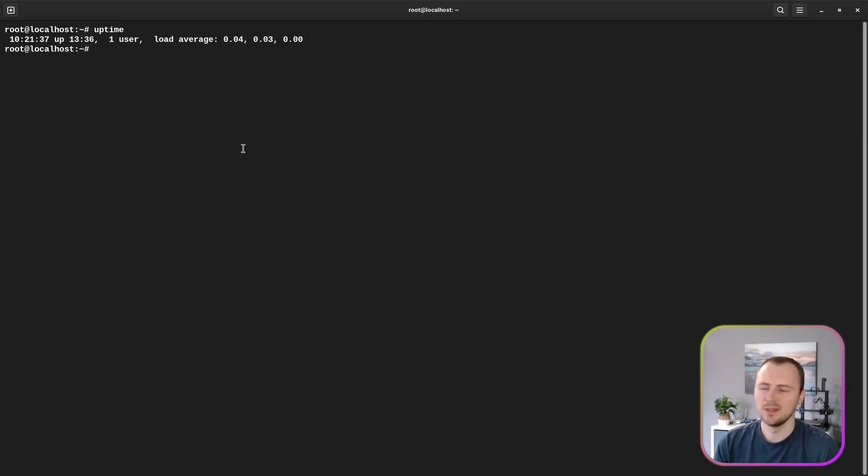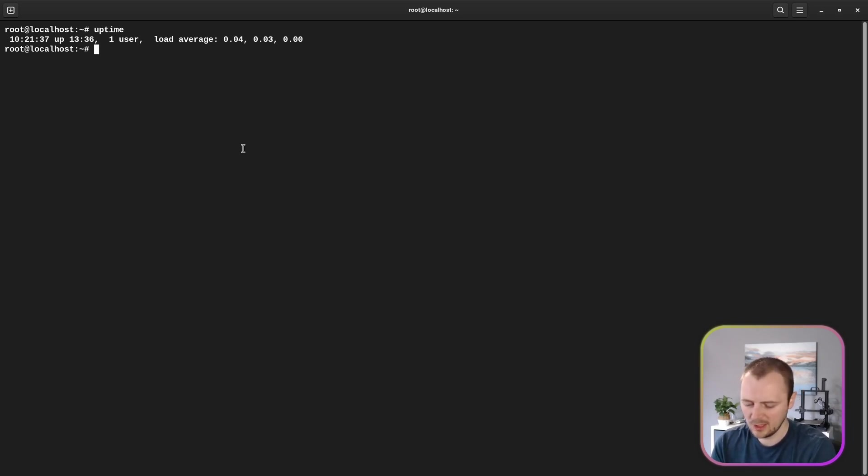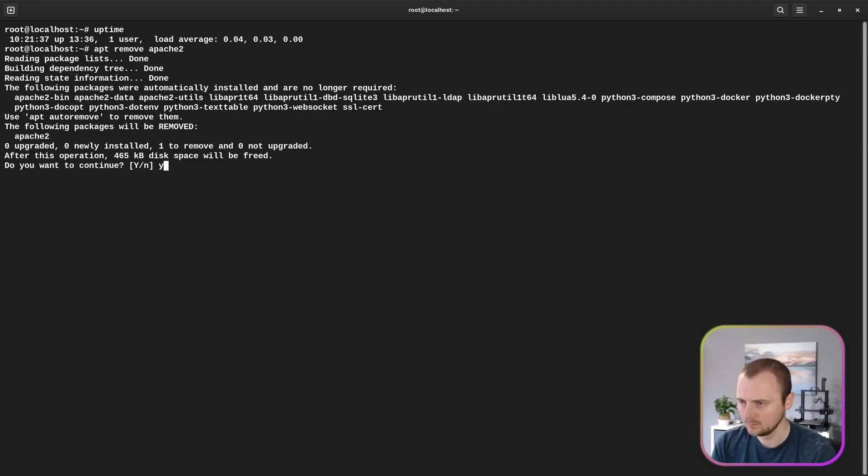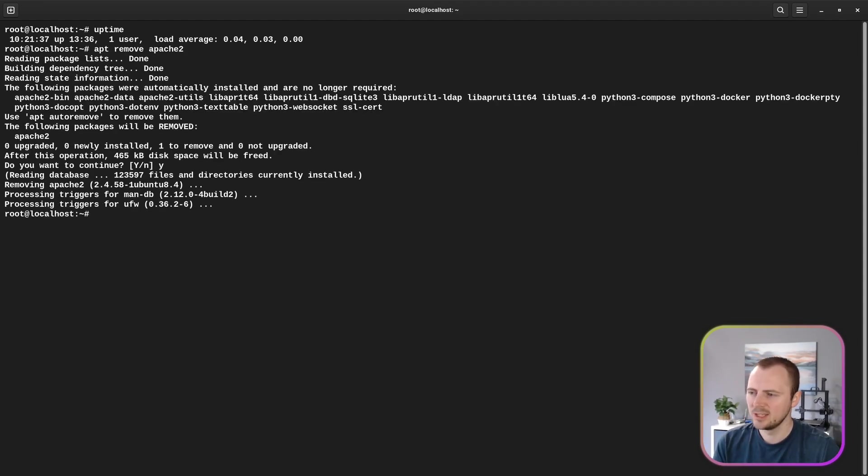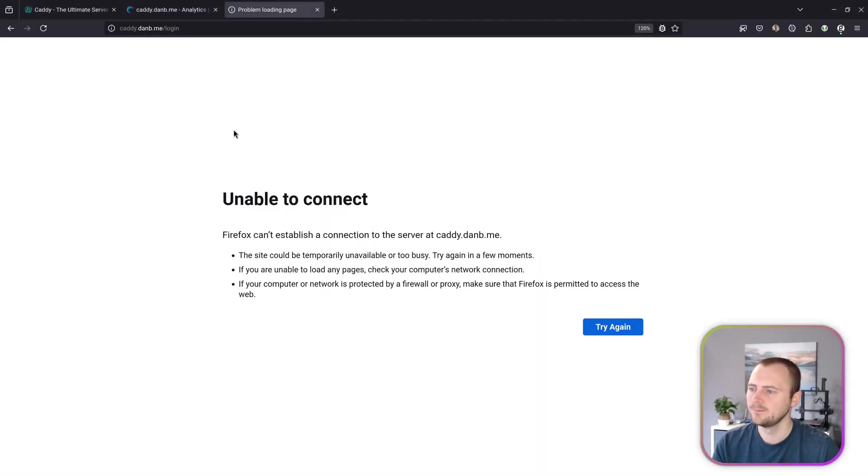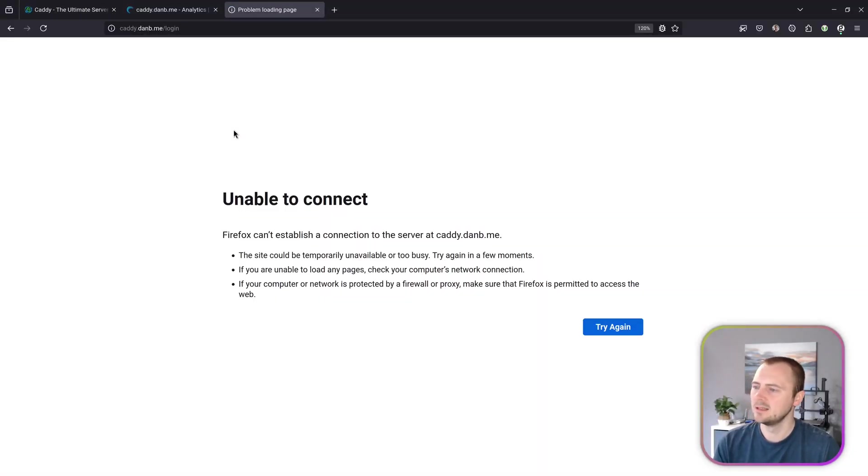It's this server that I'm logged into on the command line here, so before we do anything else I'm just going to quickly make sure that Apache is fully removed. Okay, that should be Apache removed. Let's just double check that my web server is now broken. There we go. So now let's see if we can get Caddy on here to do what we need to do.